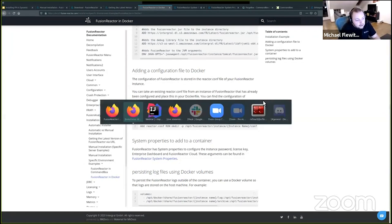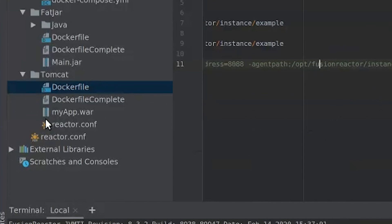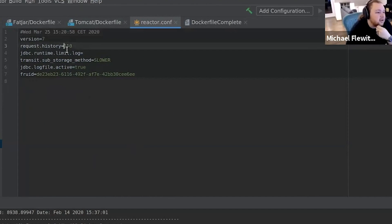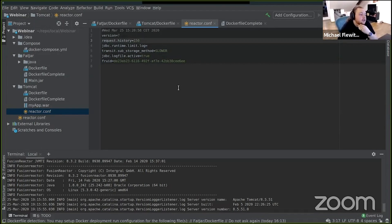So in my IDE, you'll see here I have one that I've placed in earlier. This file doesn't do much — it changes my request history, turns on some logging, and changes some sub-transaction storage. It doesn't do a lot; yours could be a lot bigger. But you can pass these into your containers so every instance you configure has the same settings, the same configuration.